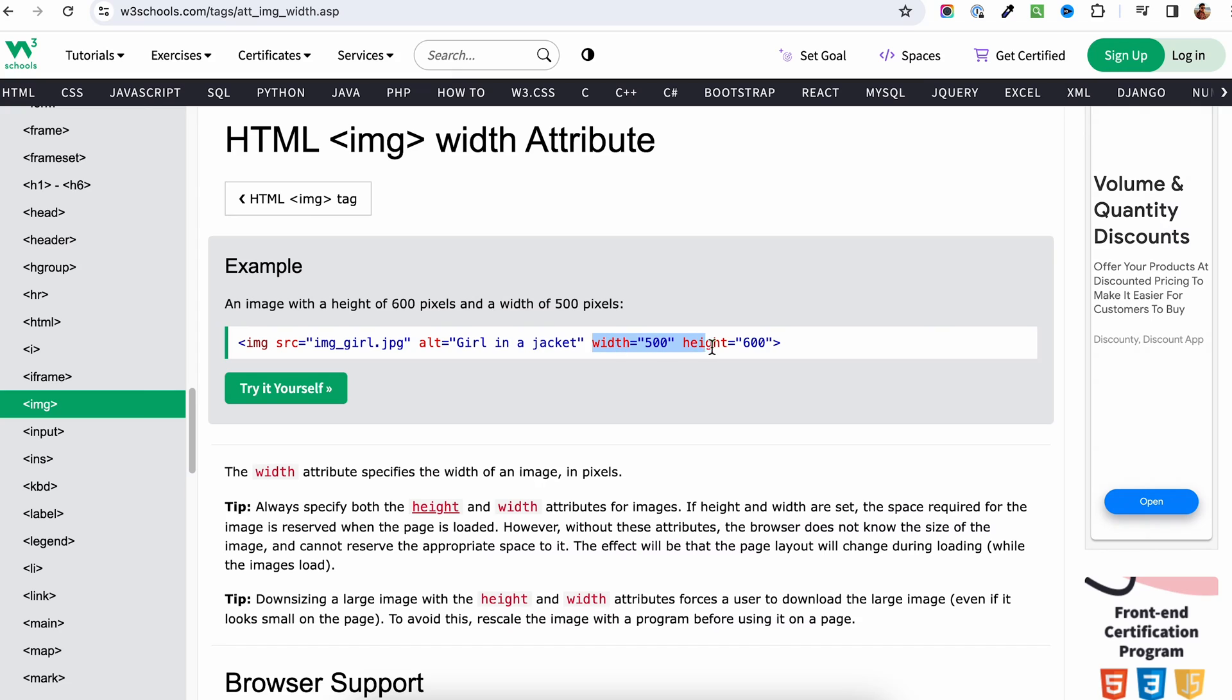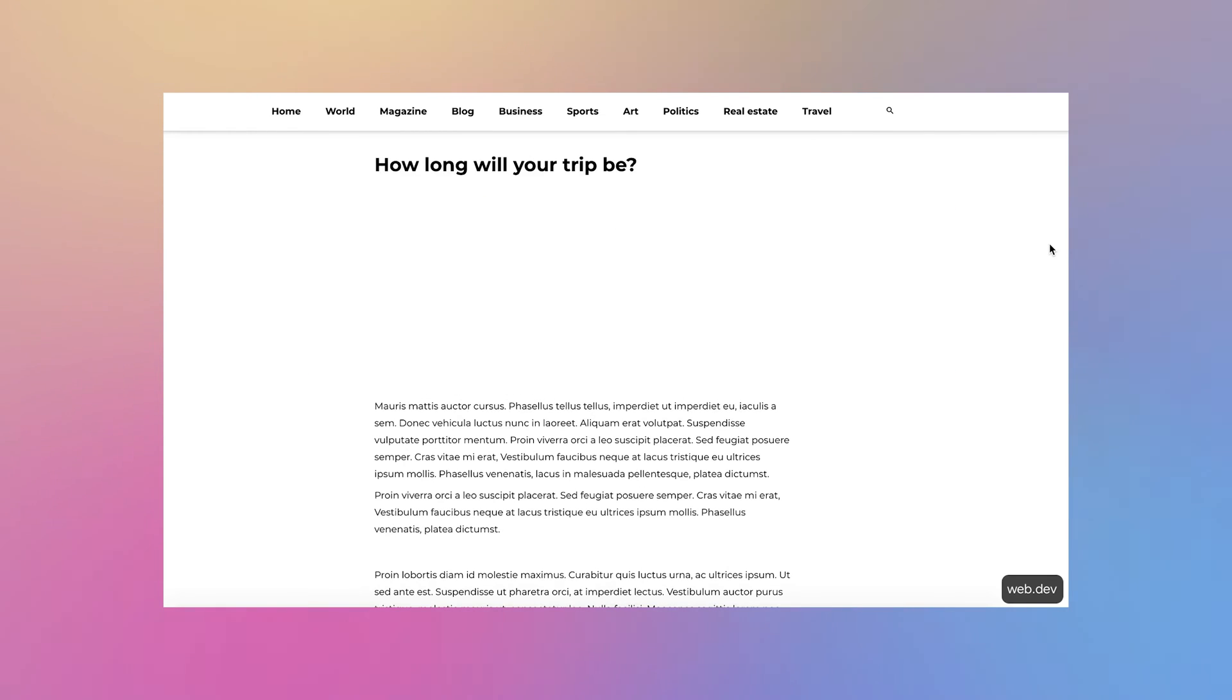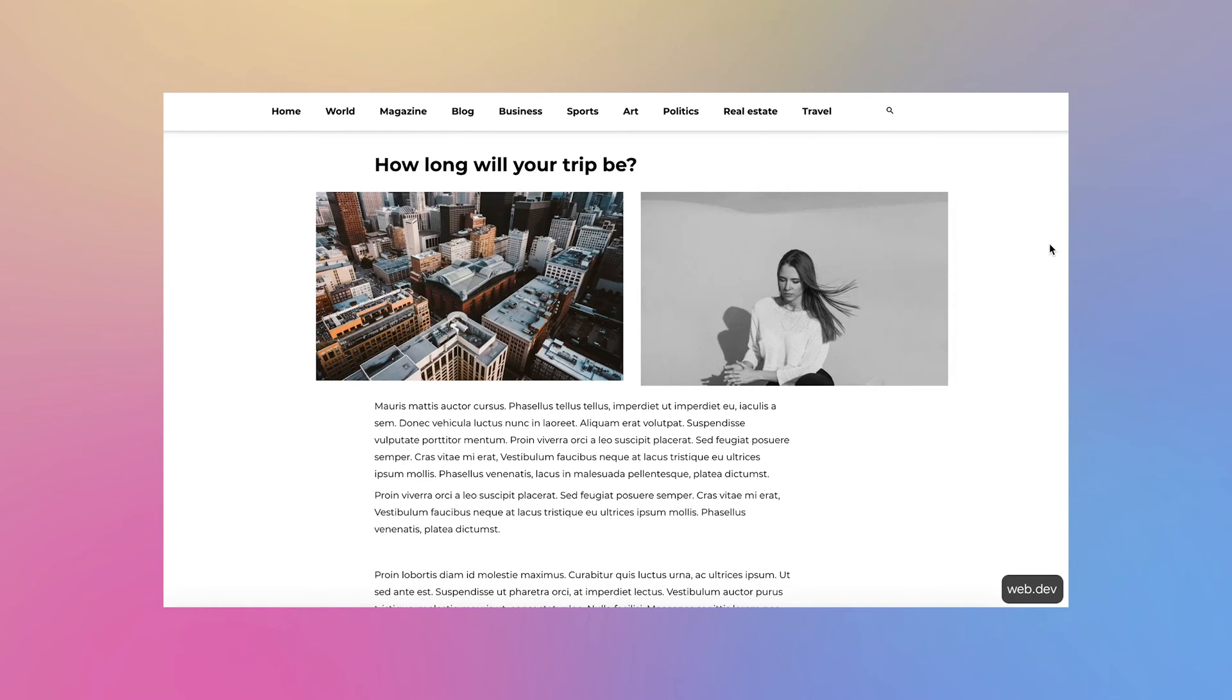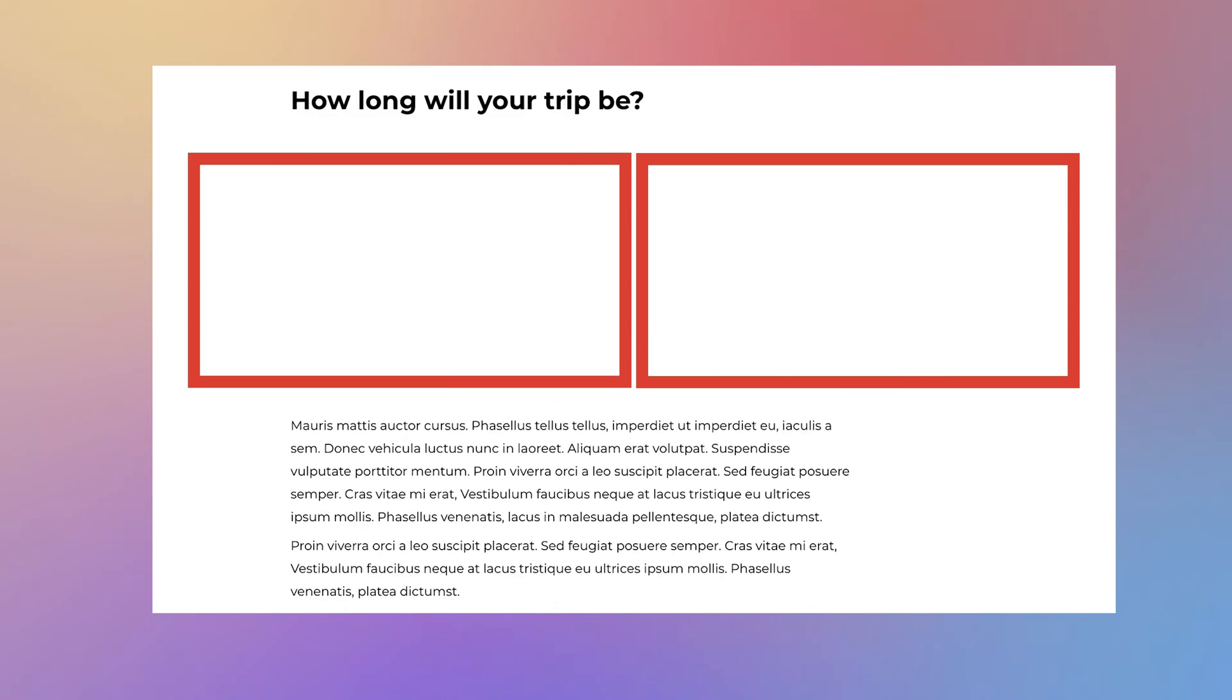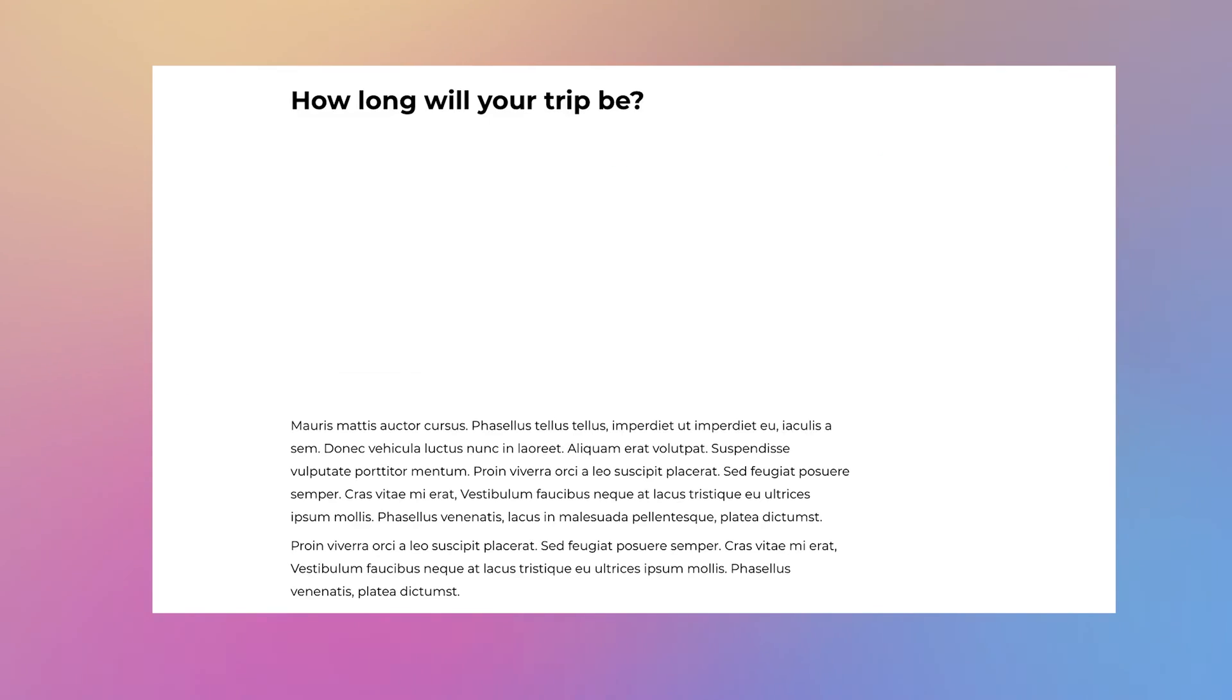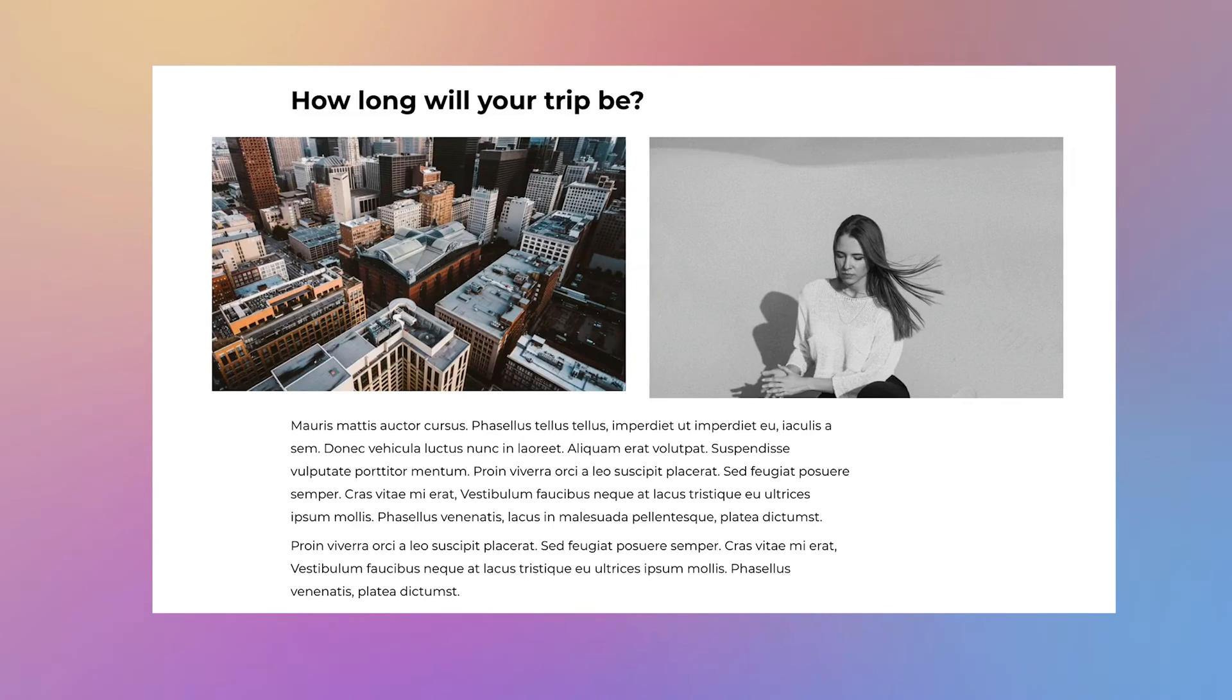This is one of the main CLS generators and can be simply fixed by adding a width and a height parameter to the image tag. By doing that, you are telling the browser to expect an element of that size and so it will reserve the space on the page for it for when it will be ready to be displayed.